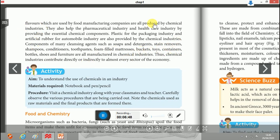These are the dependencies of various industries on chemistry. In the next video we will learn about food and chemistry.